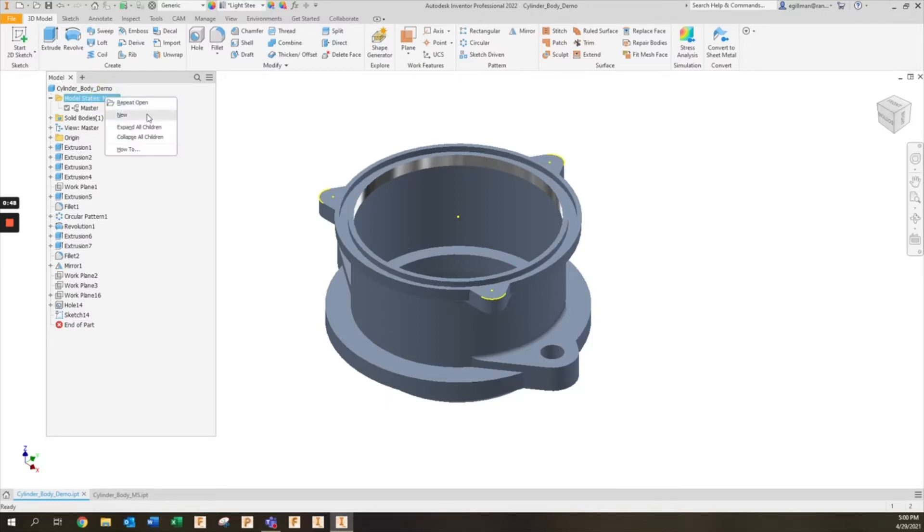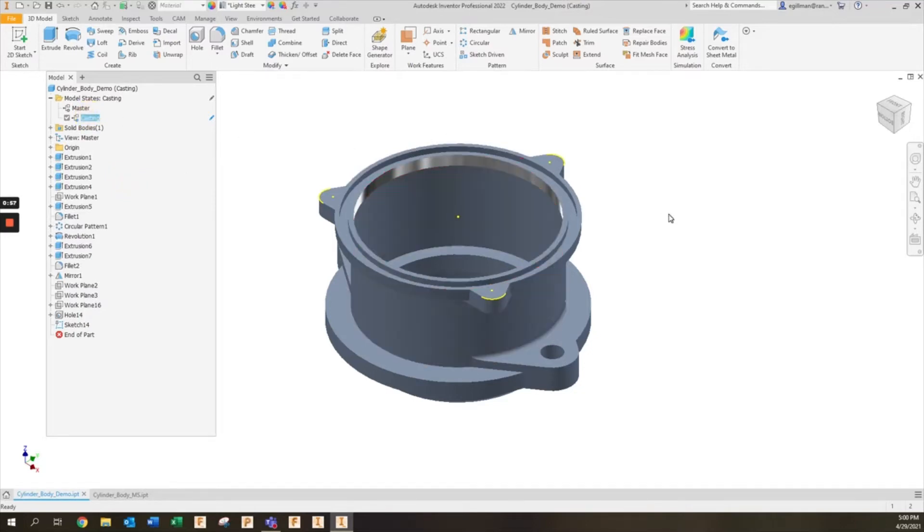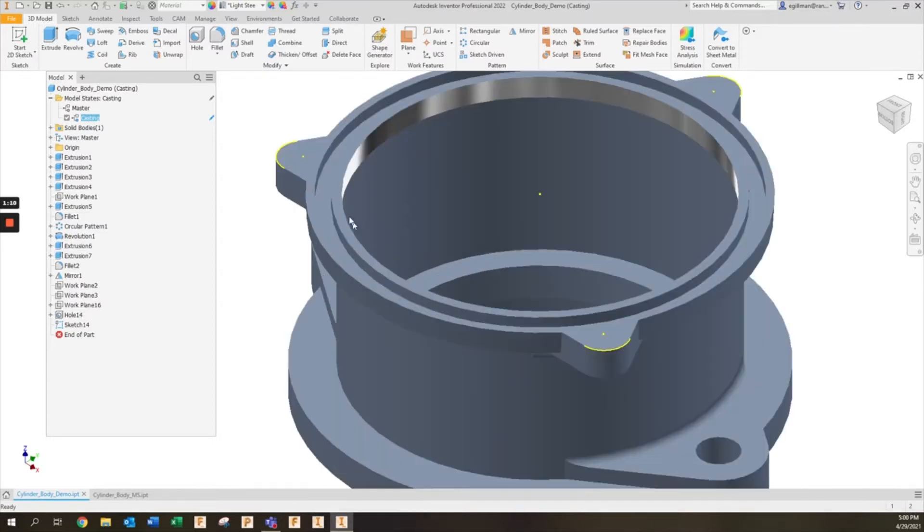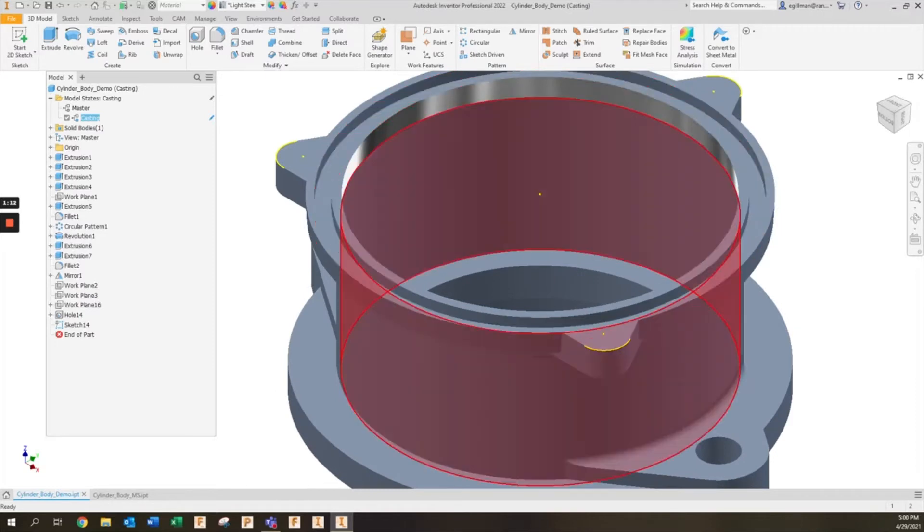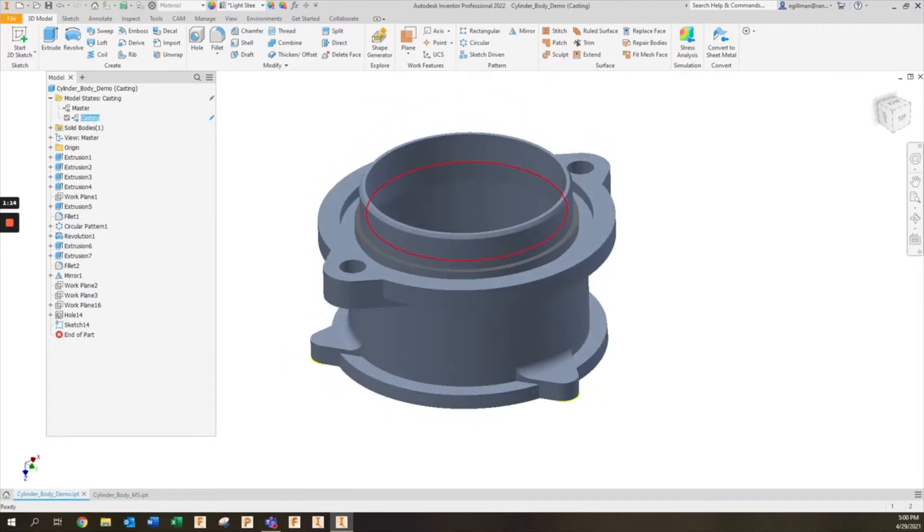For this one I'm going to call this casting. For the casting, maybe you receive this component in a cast form and you add additional features to it in order to save material, save time, and really increase the volume production. In this case, maybe this groove along the top as well as the groove cut along the bottom for a gasket.